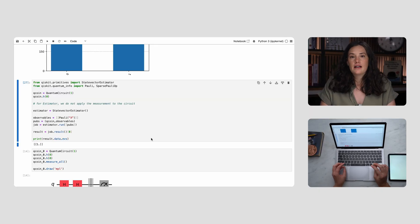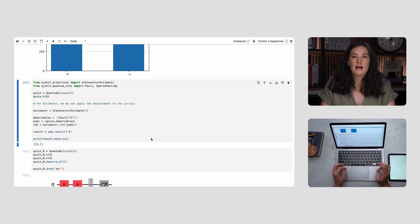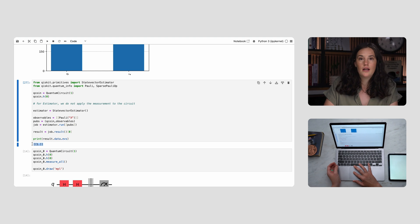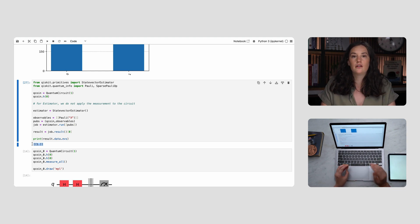To understand expectation value: say you get a dollar every time the coin lands heads up and lose a dollar when it lands heads down. The expectation value is how much money you can expect to earn on average per coin toss. Since you're equally likely to gain or lose a dollar, the expectation value would be zero. When we apply the X observable to our qubit, the plus state gives +1 and the minus state gives -1. So a 50-50 distribution would give an expectation value of zero — but we don't get that. We get an expectation value of +1, meaning the coin is always measured to be plus along the x-axis.